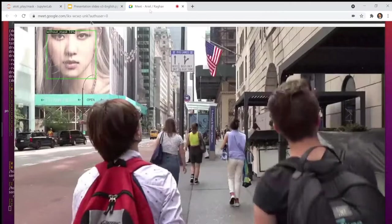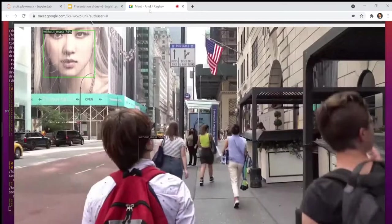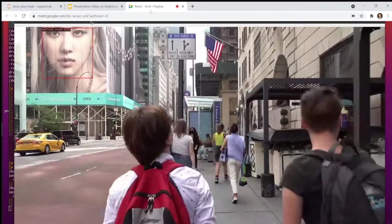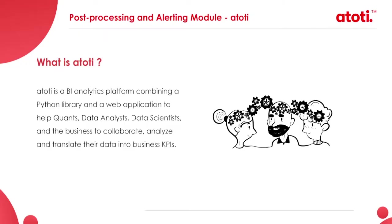I think I can stop the video here. We have seen how the model works. So, later we can discuss how we built this model, how we built the custom data set to reach the performing level that we were expecting at the very beginning. Now, let's talk about the second module of our application, which is used to post-process the result of the detection and raise an alert. This module is based on our platform AtoT, which is a collaborative tool.